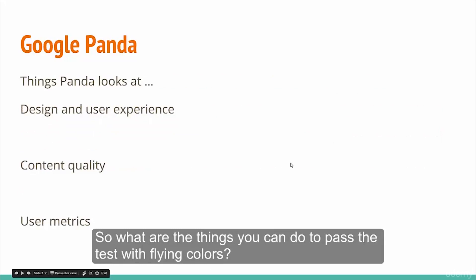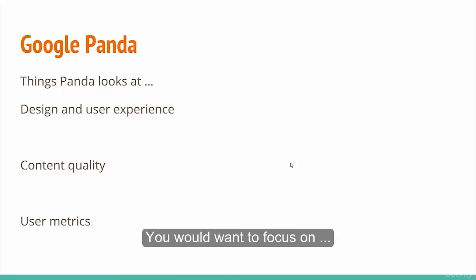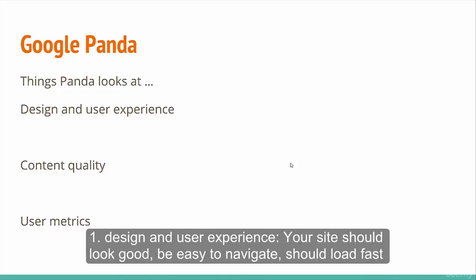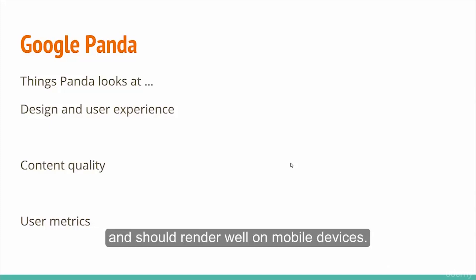What are the things you can do to pass the Panda test with flying colors? You would want to focus on design and user experience. Your site should look good, be easy to navigate, load fast, and render well on mobile devices.